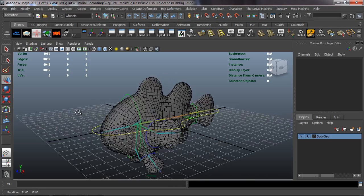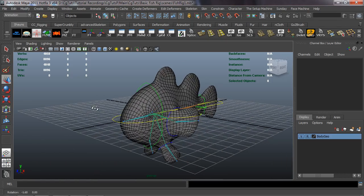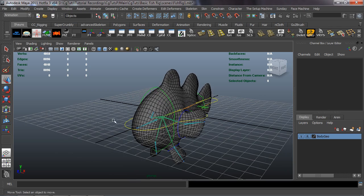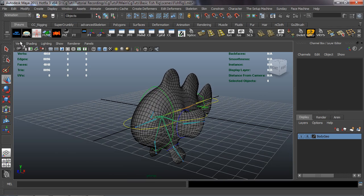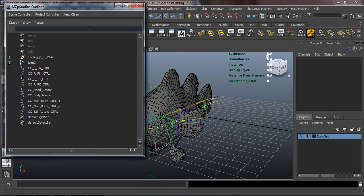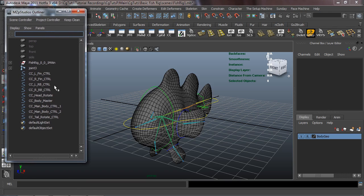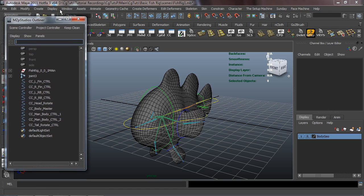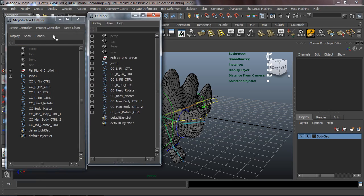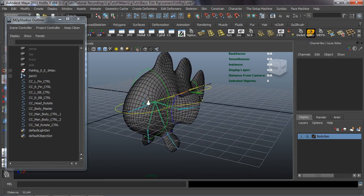Welcome back everybody. Now that we have basically all of our control curves created, we're ready to go ahead and make our connections so that we can actually manipulate our rig. To do this, we're going to need to have our outliner open because there's going to be a lot of connections that we need to make. I'll use my studio outliner here, which is very similar to the Maya outliner with just a couple of extra tools at the top. Let's go ahead and start making the connections.